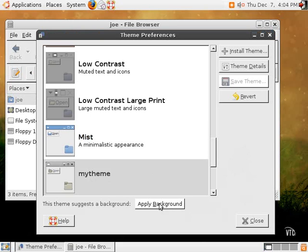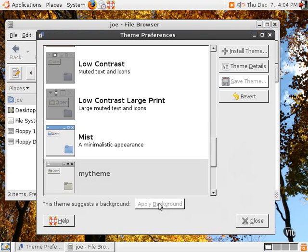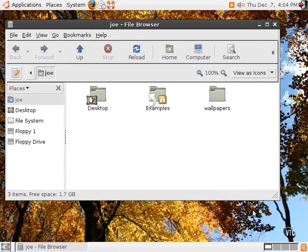And it says this theme suggests a background. If we do want to change it back to the one with the tree, we can click Apply Background, and it will automatically change the background to the one we had saved with our custom theme.